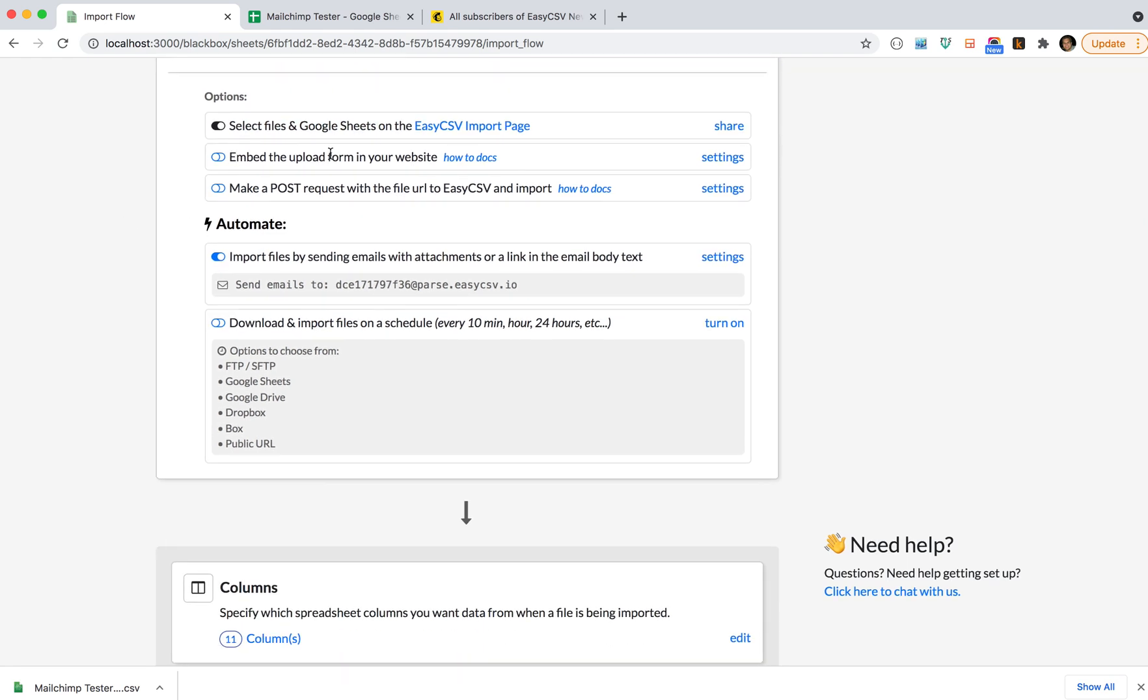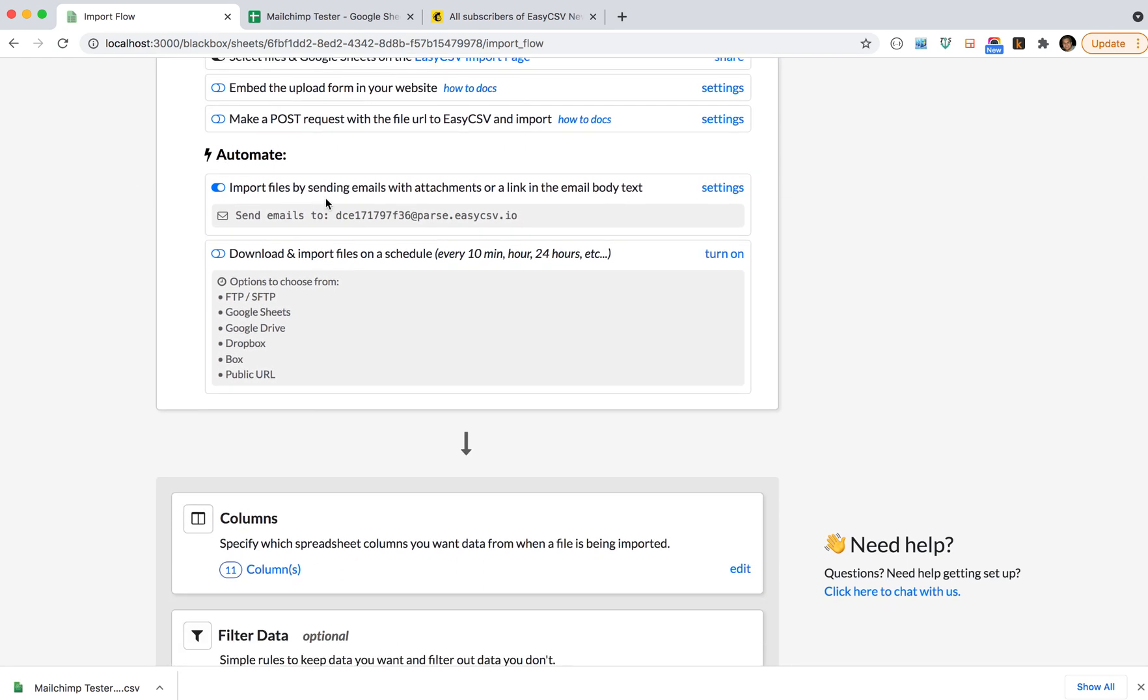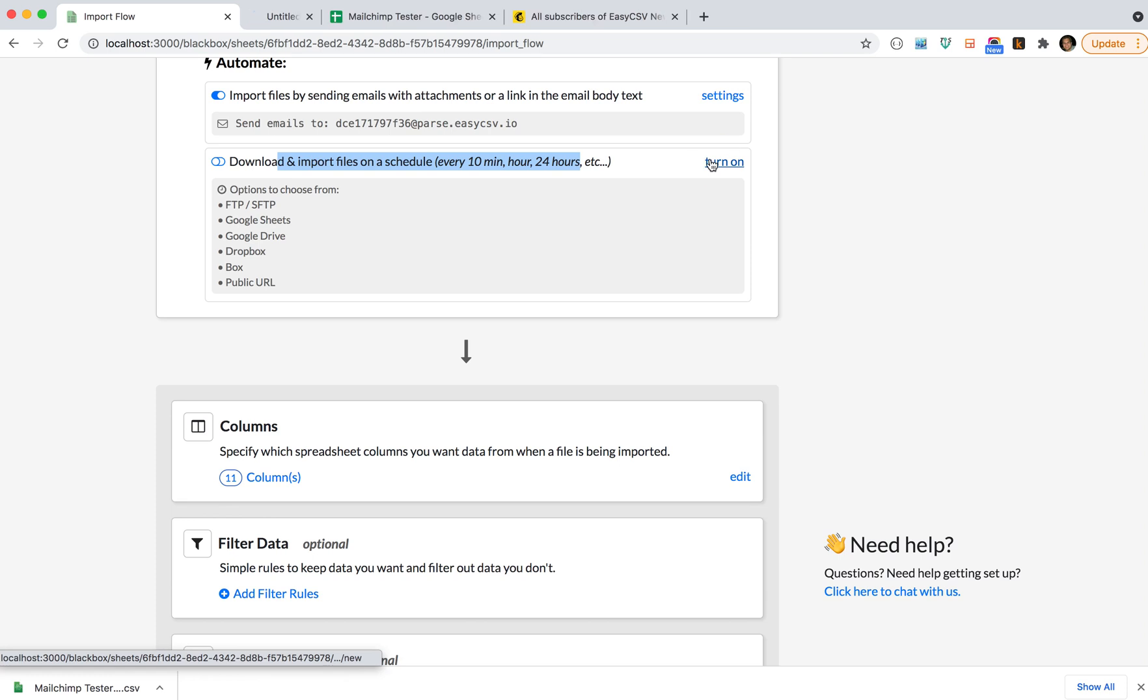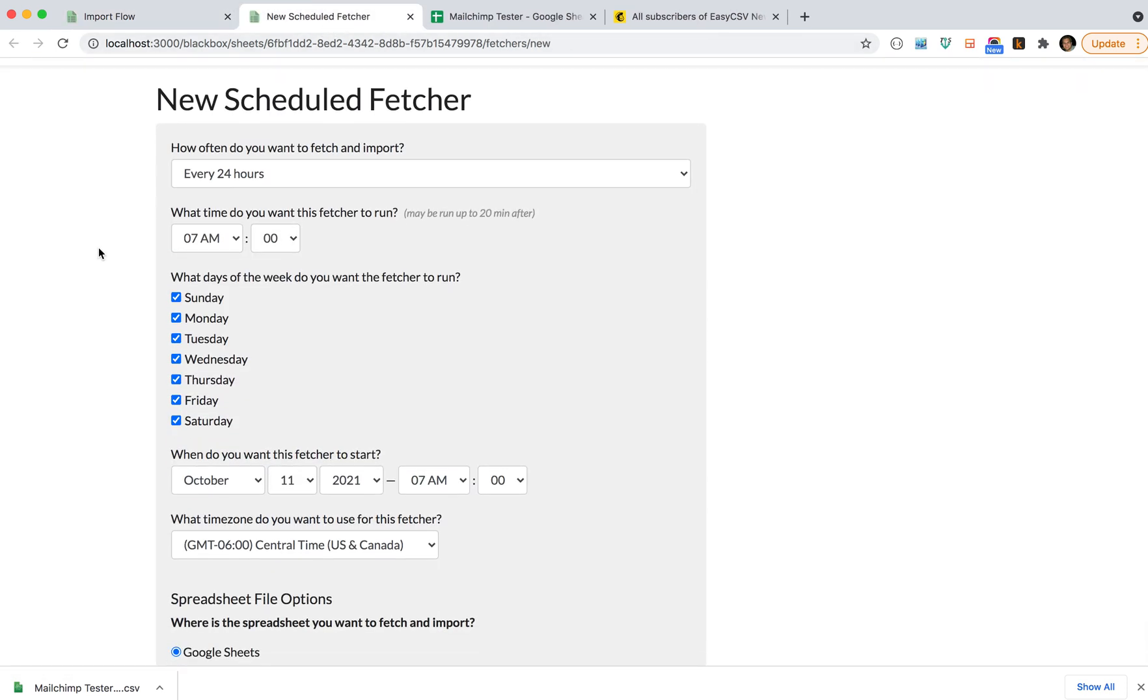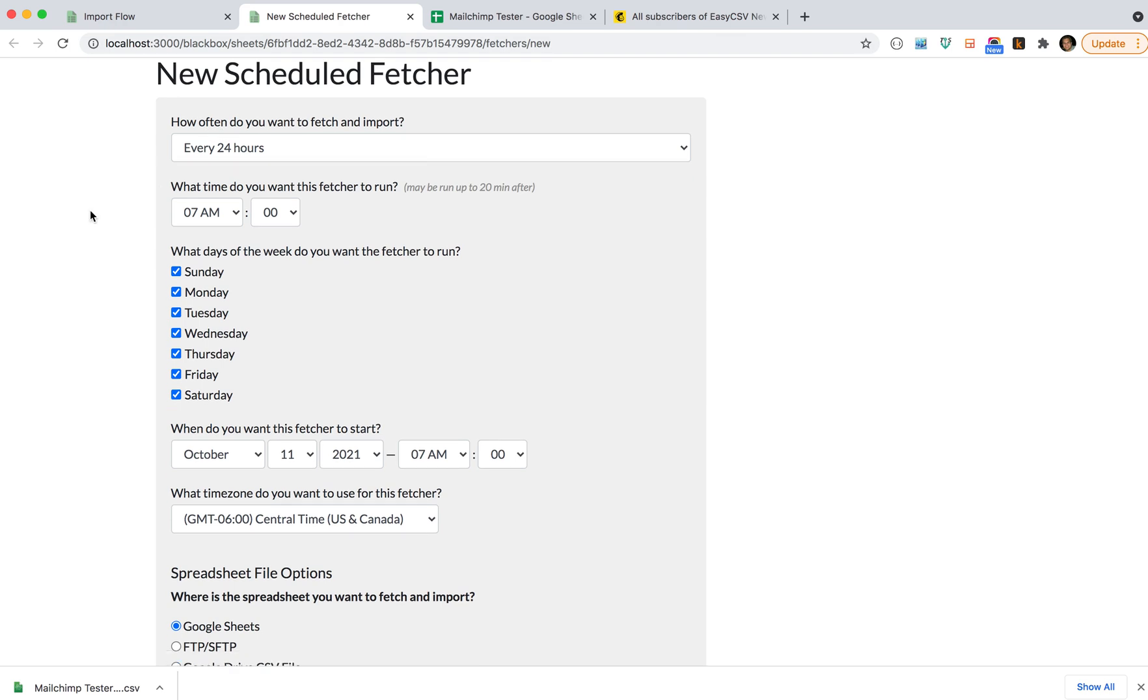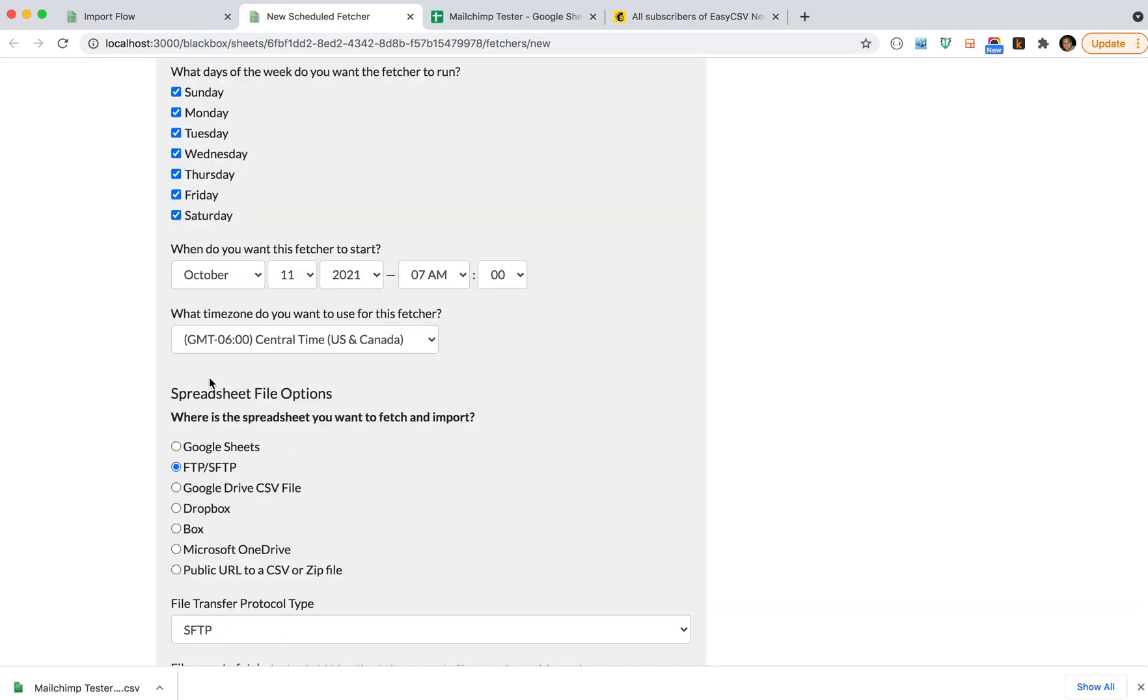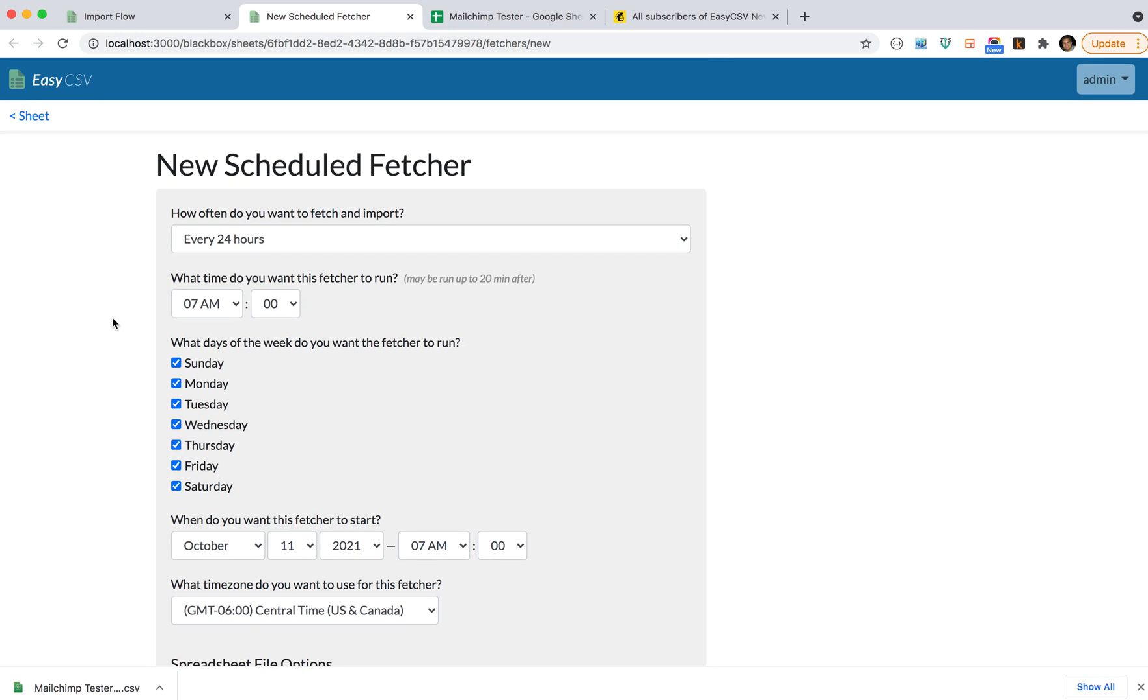You can get it from an embed form on your website. You can email the files—if you get a file of emails regularly, you can just forward the email with the CSV or XLS attached. Or we can go get the file on a schedule. You can open the scheduled fetcher and say maybe it's on an FTP server every day. You can get the file from a lot of different places, like from a Google Sheet every day if you want. So you can automate importing that way.